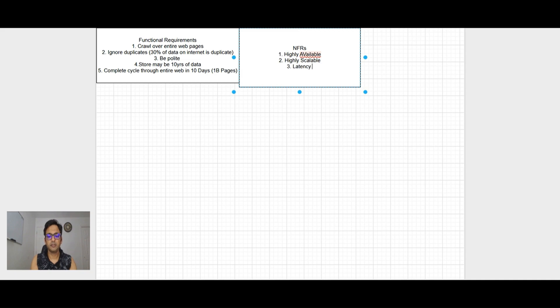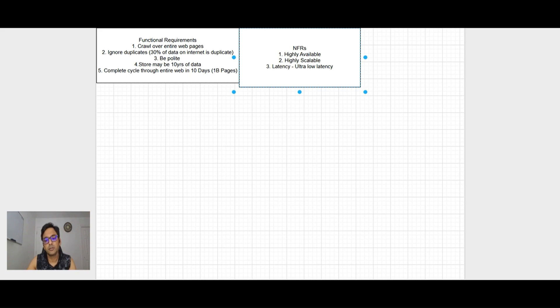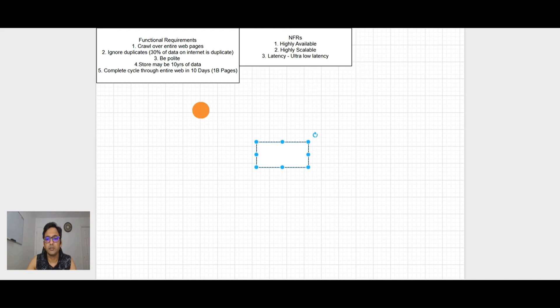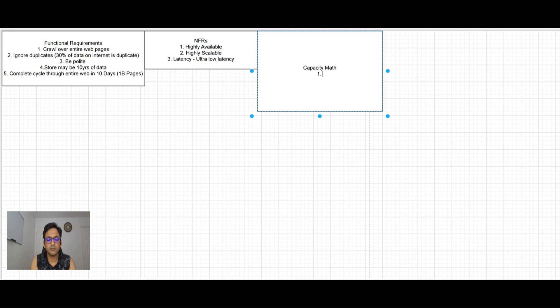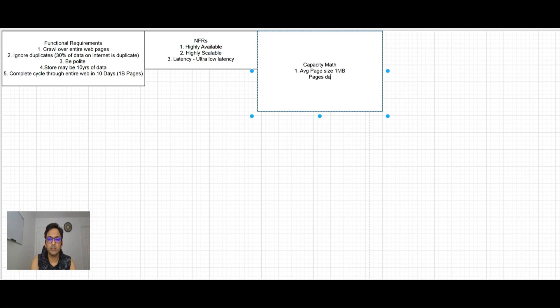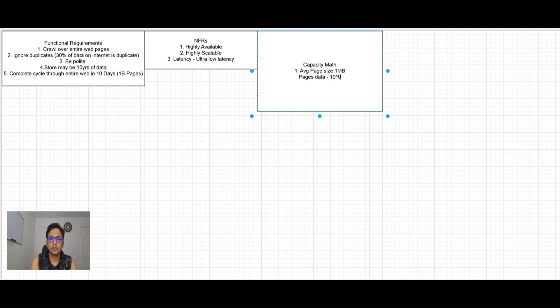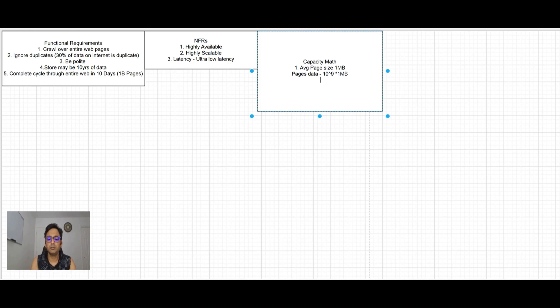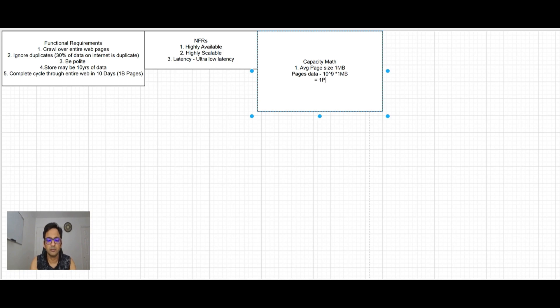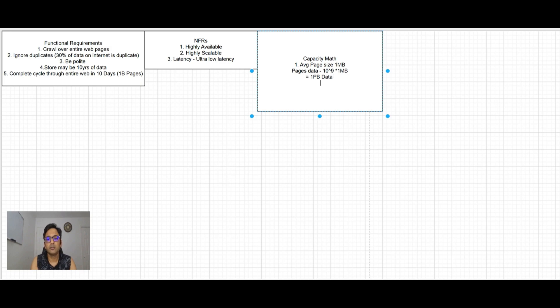Let's go to step three and do the capacity math. Average page size is 1 MB and we want to store 1 billion pages. So pages data will be 1 billion which is 10 raised to power 9 into 1 MB. That's 10 raised to power 3 MB is 1 GB, 6 is 1 TB, and 9 is 1 PB. So this is one petabyte of data.